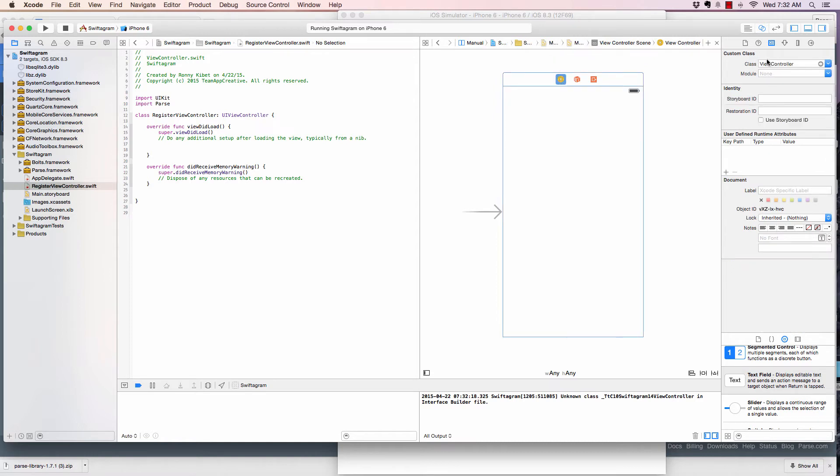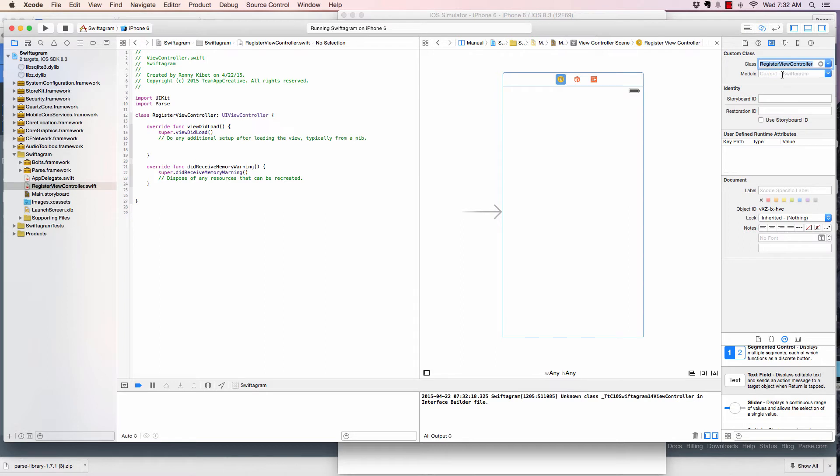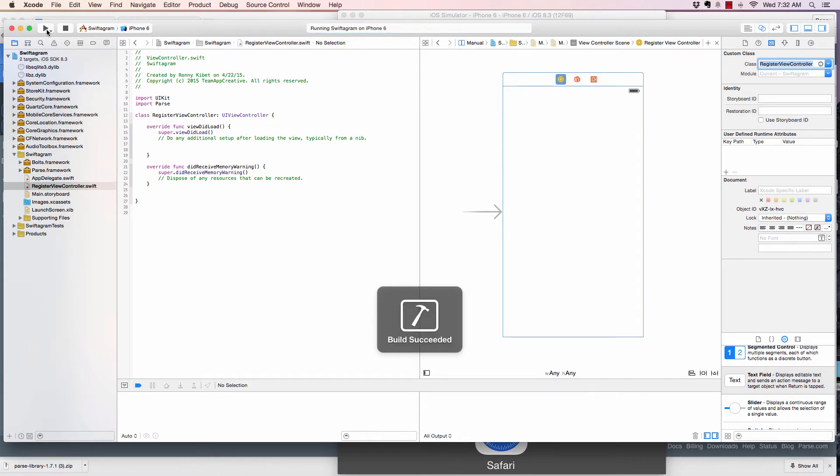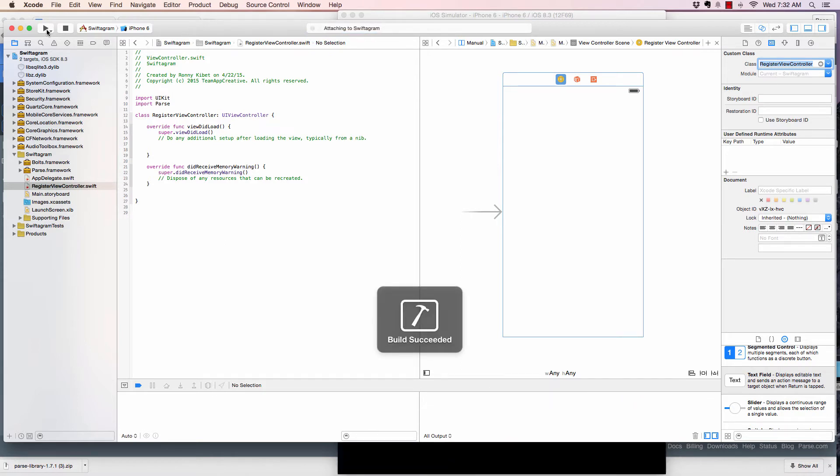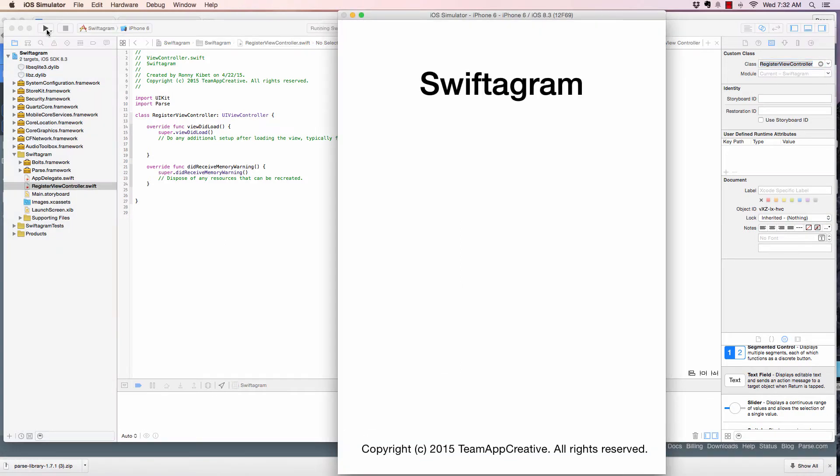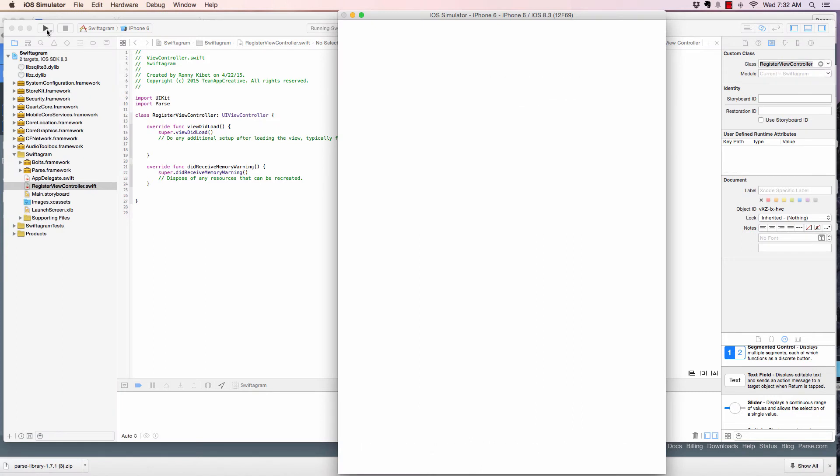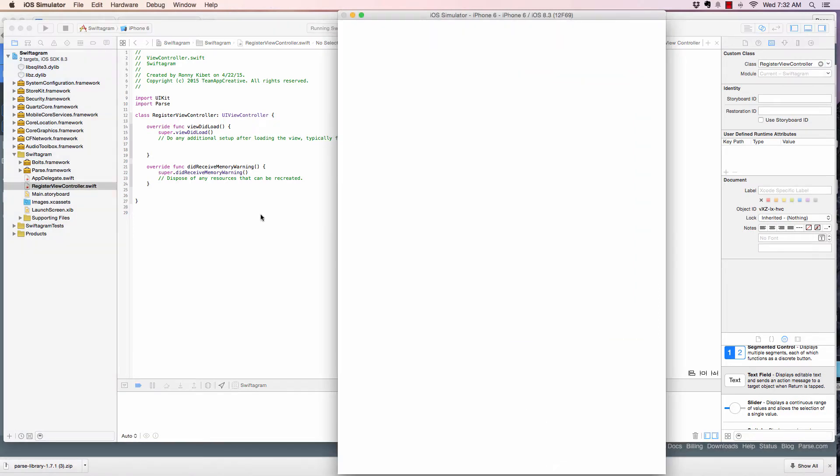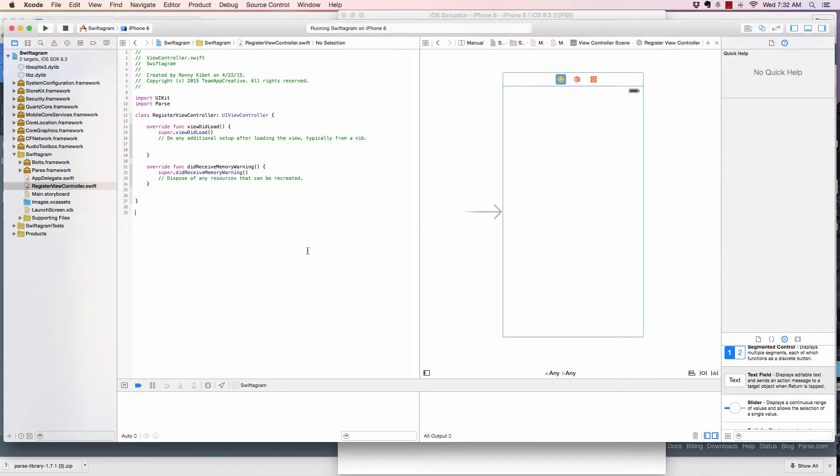So let's change this. We come here to the identity inspector again, and update it to now register view controller, that is the controller that will control this view. So let's run that. And now we see we don't have any error because it's working fine. Good.